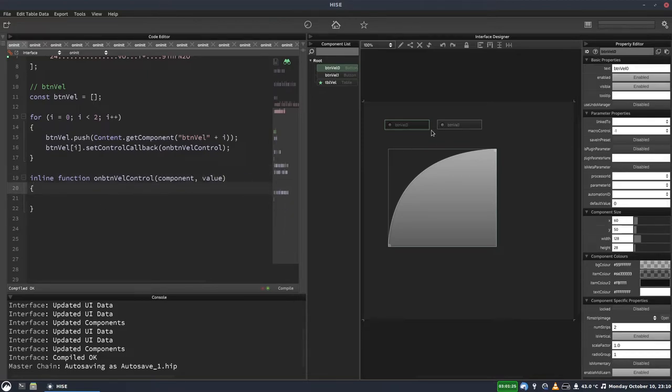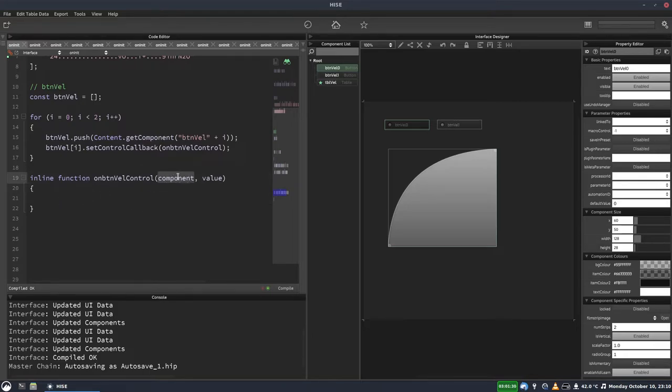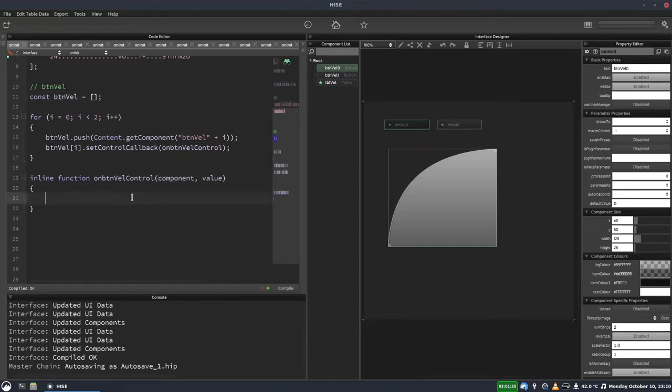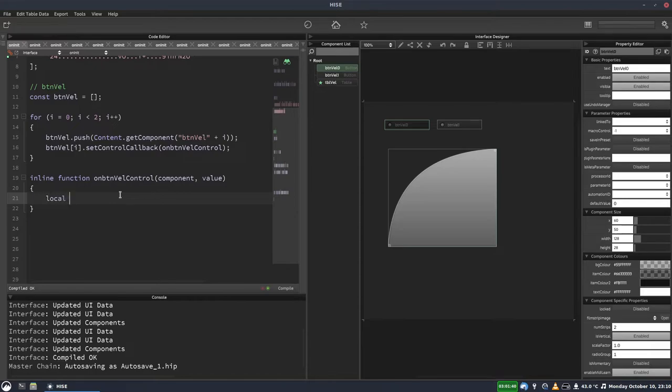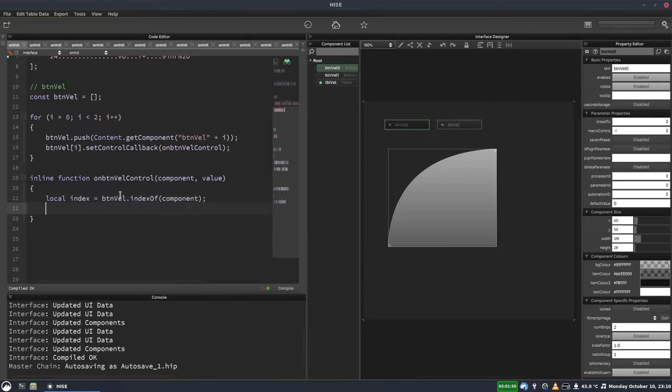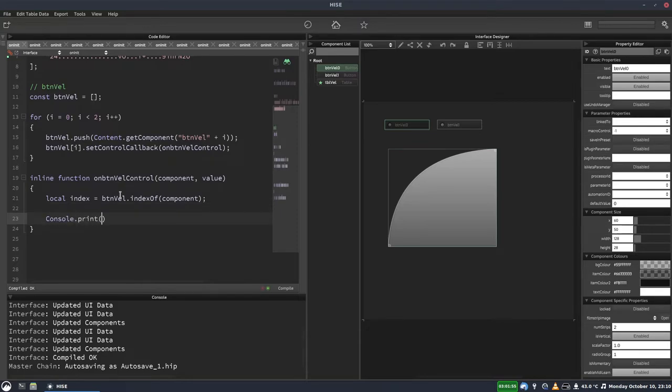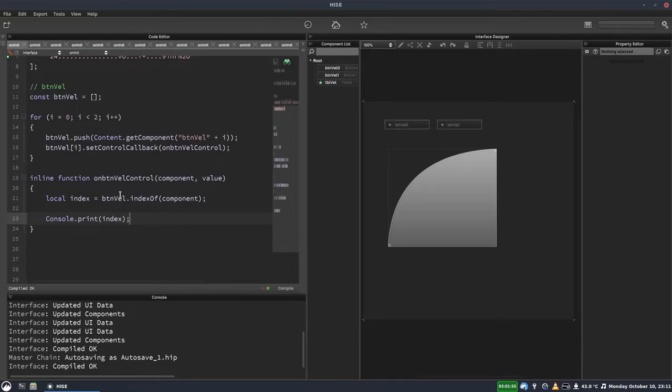So this callback will be triggered when either of these buttons are clicked. And we need to find out which button was clicked. So we're going to use the component, which represents the button that triggered the callback. And we're going to find out where this component appears in our btnvel array. And that will give us the index 0 or 1. So we'll know which button has been clicked. So local variable called index is going to equal btnvel index of component. And we can just console.print that. This is the sort of thing I've done in quite a few other videos, so hopefully you're familiar with this.